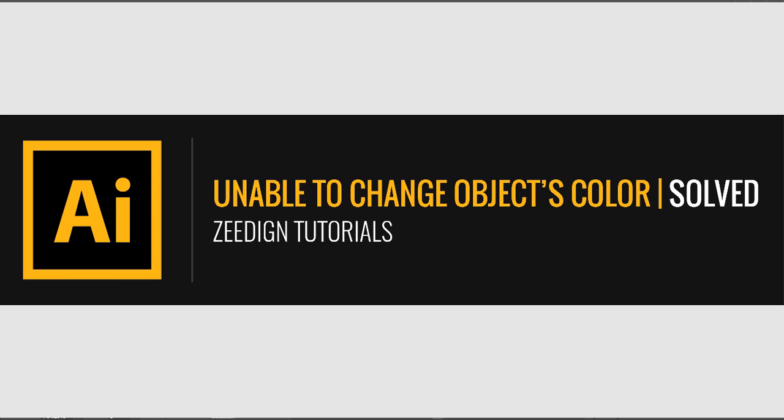Hi, this is Zeedign Tutorials, and in this video I'm going to show you how to solve a very common problem faced by a lot of new designers in Adobe Illustrator.